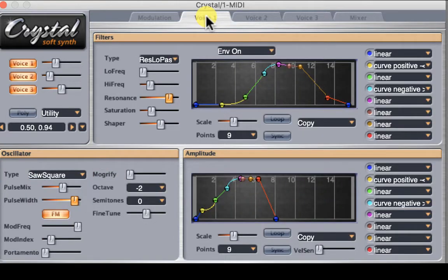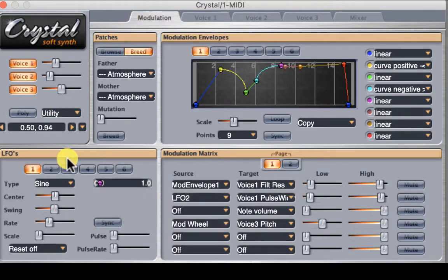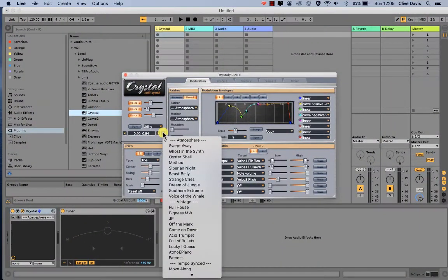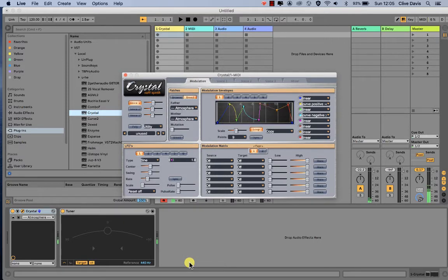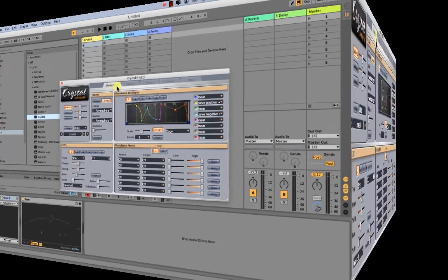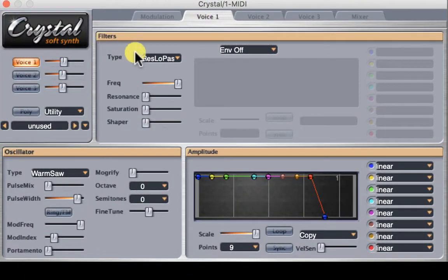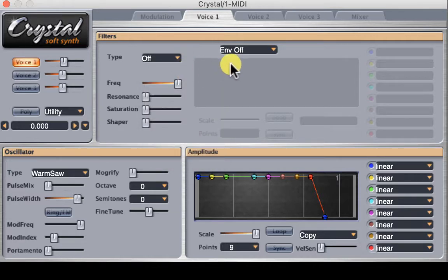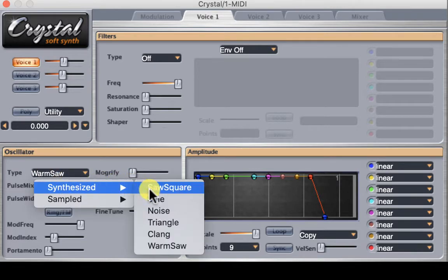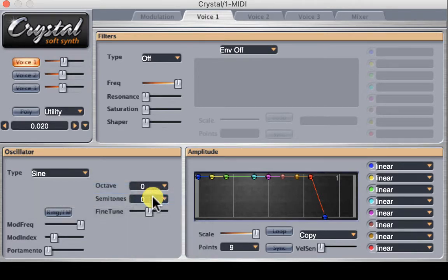I like to begin with a very simple synth idea, something like a simple sine wave. So in the main view over here, we're going to click on this little triangle and navigate all the way to the bottom to where it says 'unused.' You'll notice that now only Voice 1 is activated. Let's go to Voice 1 — right now the filter is set to Res Low Pass, we can turn that off, the envelope is off for the filter, and we're going to take the oscillator and just select sine wave. So if I play it right now, we have that sound.